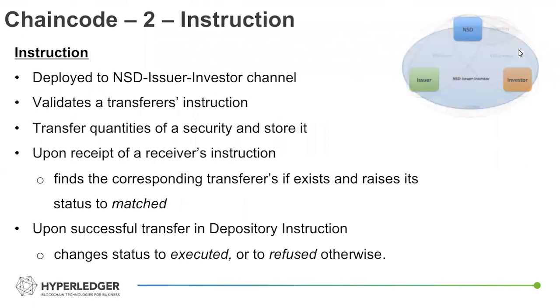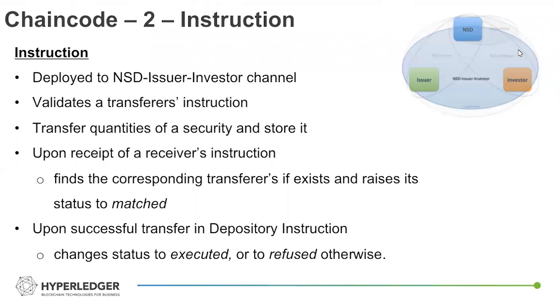Instruction is essentially the smart contract logic that executed the securities transfer. So this would be on the three participant channel between the two peers and NSD, and would record and log the transfer quantities of all the securities, the security issuances executed on the network.